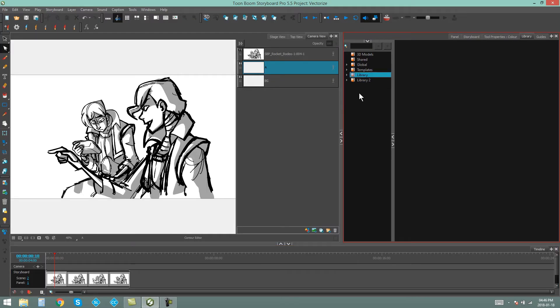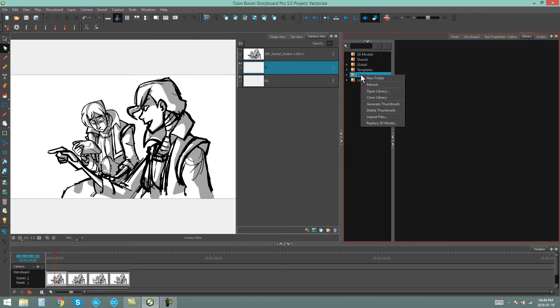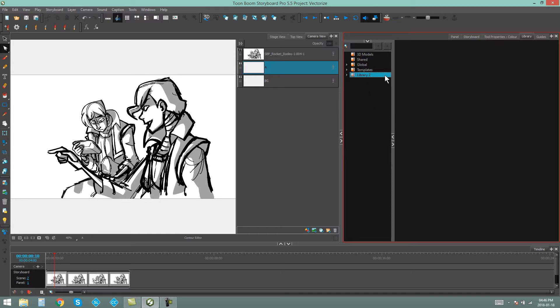If I'm done with the library and I don't want it there anymore, I can just right-click and say Close Library. I can also delete folders directly from Storyboard Pro, which basically has the same effect as just finding the folder on your computer and deleting it.